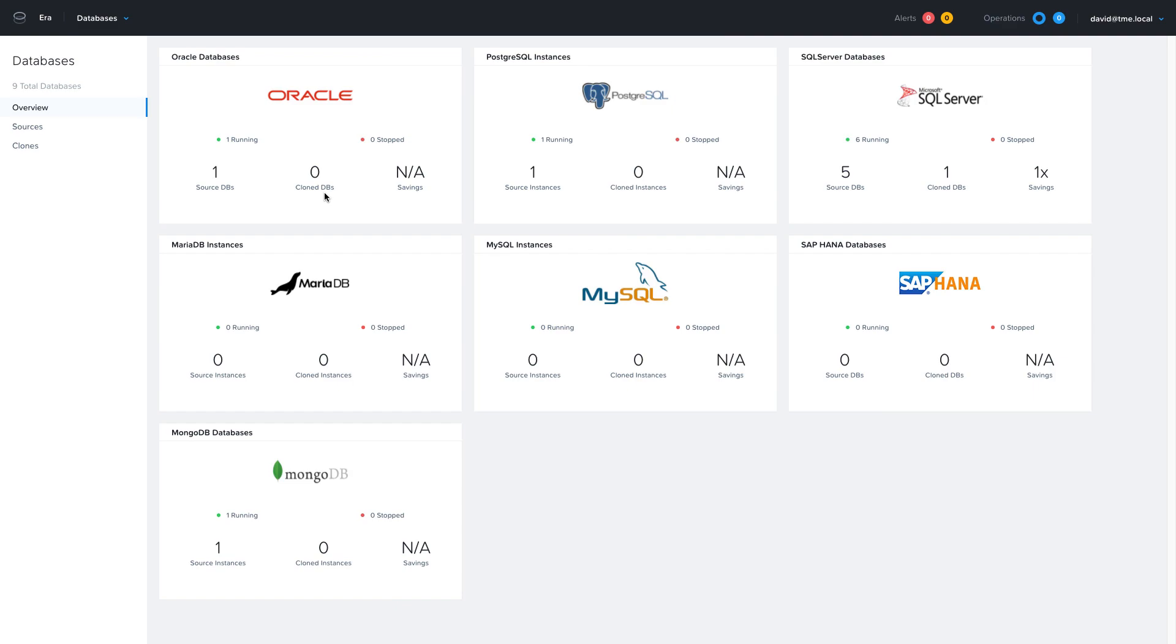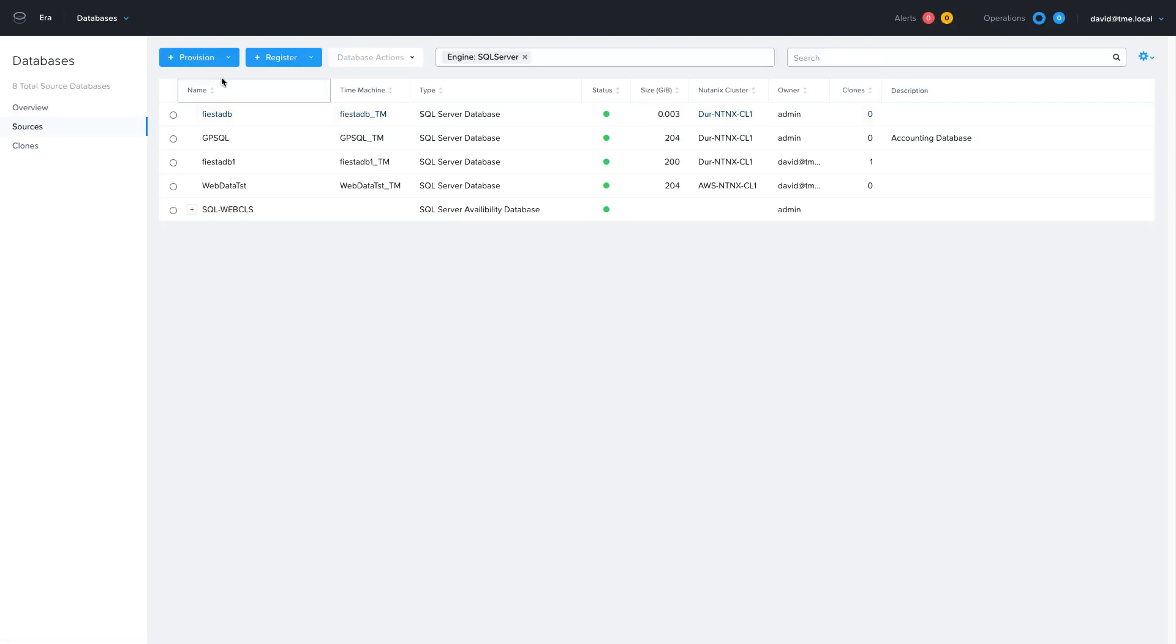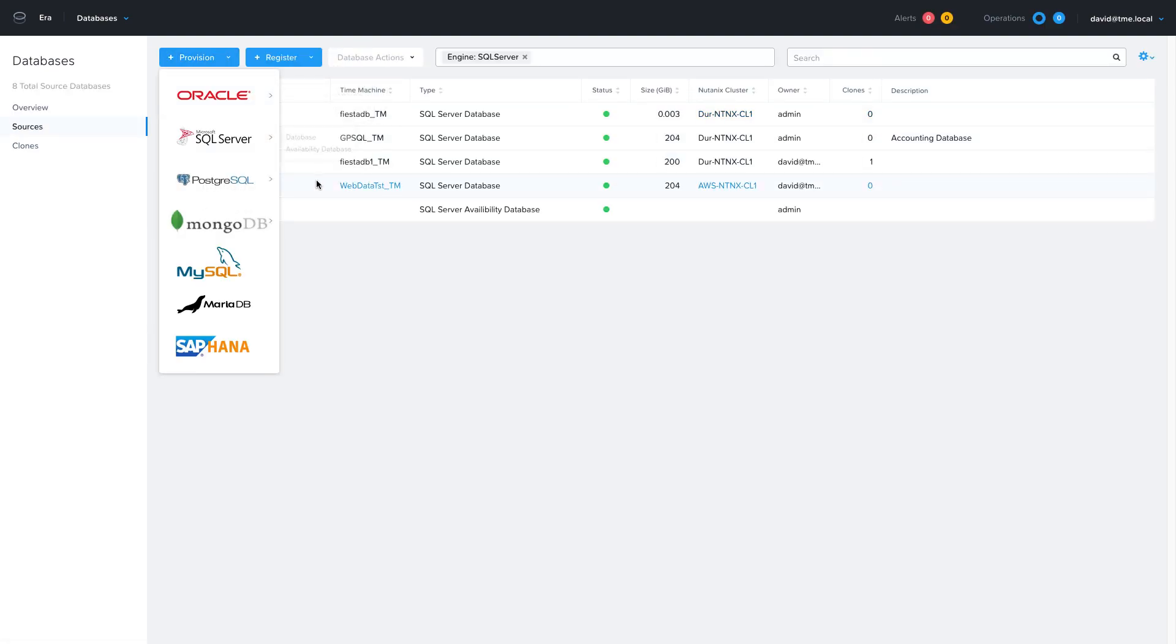So now that we've checked to make sure our profile is available where we want to provision our replicas for our highly available database, let's provision a SQL always-on database. So from the Databases page, I'm going to click on SQL Server. Then I'll choose Provision, SQL, Availability Database.